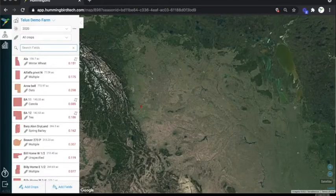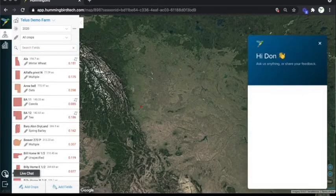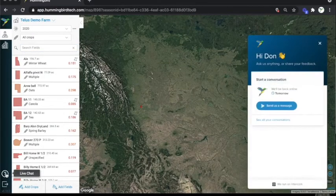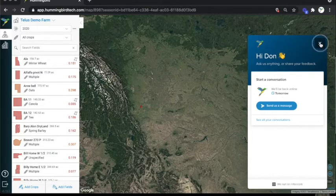Further down, you have the option to bring up a live chat box. If you're located in Canada, you might get faster response times by contacting us at the phone number or email address shown at the beginning and end of this video.